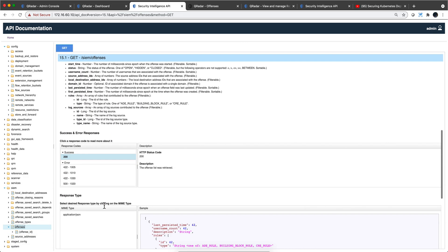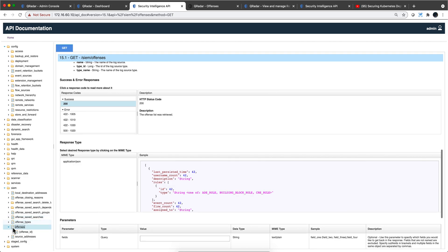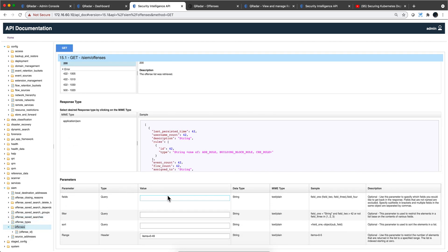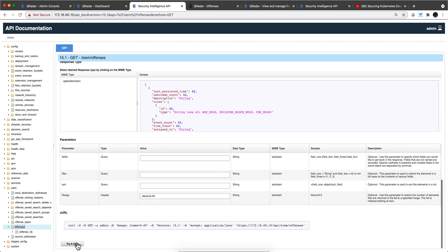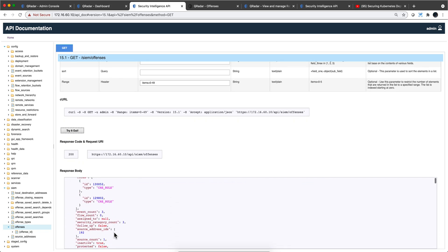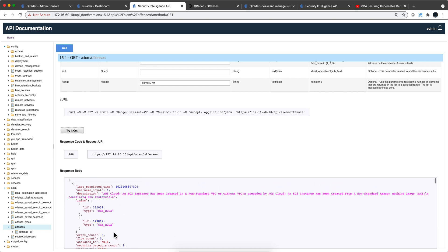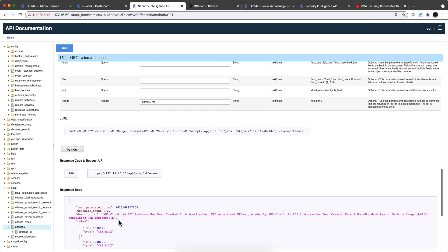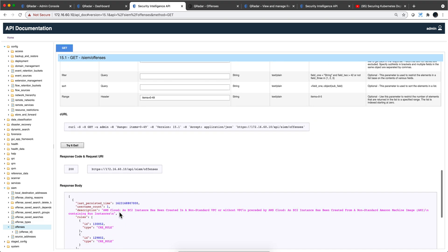As usual, when you first come here, no parameters are required — nothing is in red. All you need to do is click 'Try it out' and it will show you all the offenses that we saw before in the new UI. If you want more details about a particular one, you get the offense ID and drill down to specify the actual offense ID.